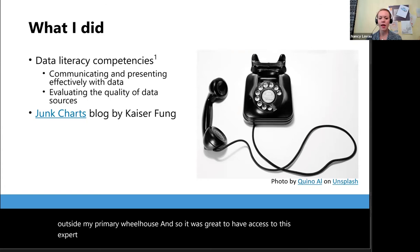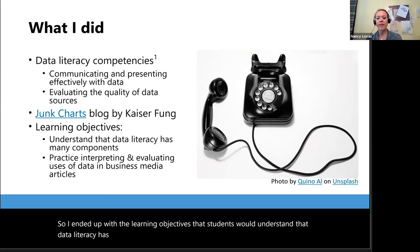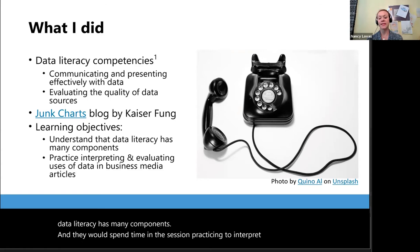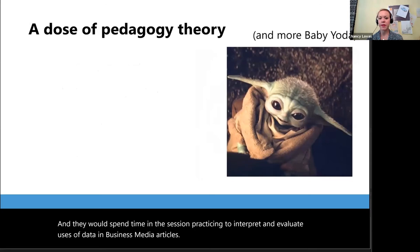I ended up with the learning objectives that students would understand that data literacy has many components, and they would spend time in the session practicing to interpret and evaluate uses of data in business media articles.